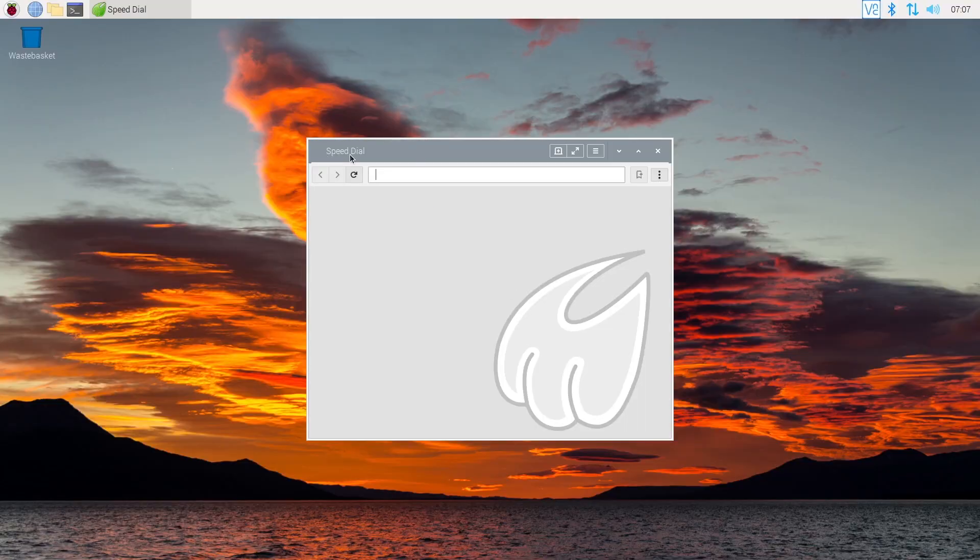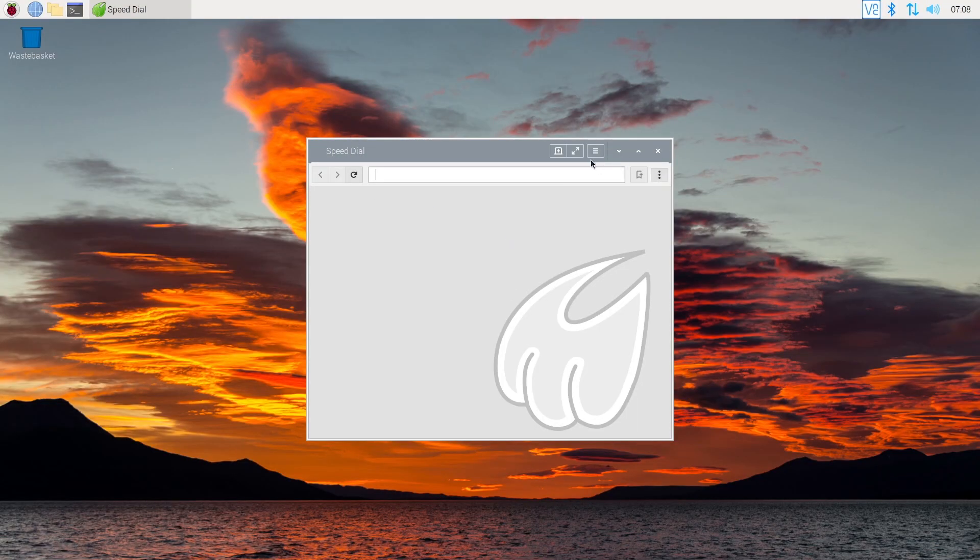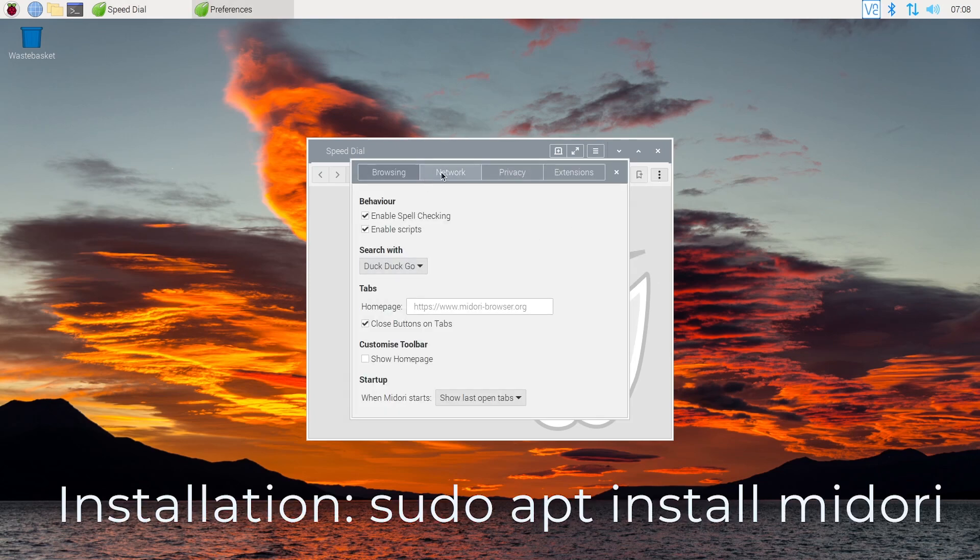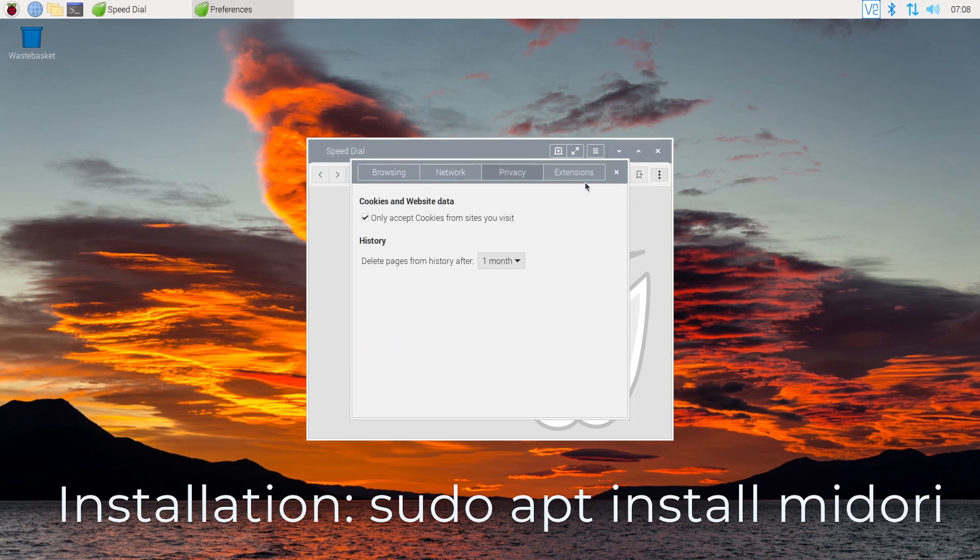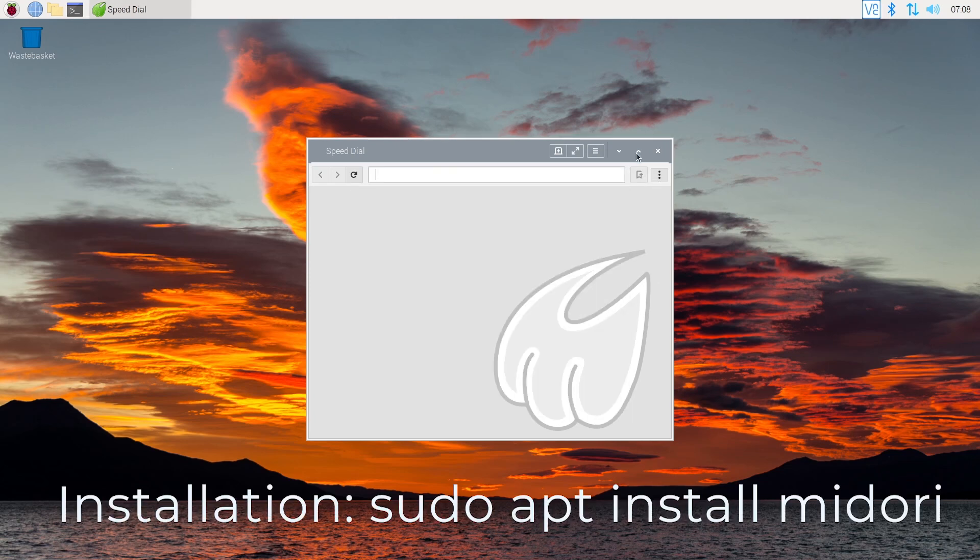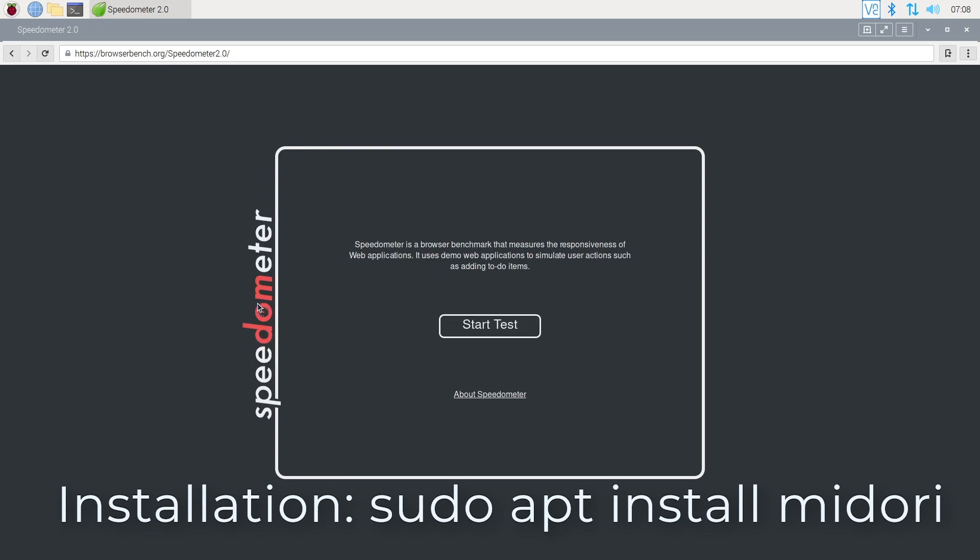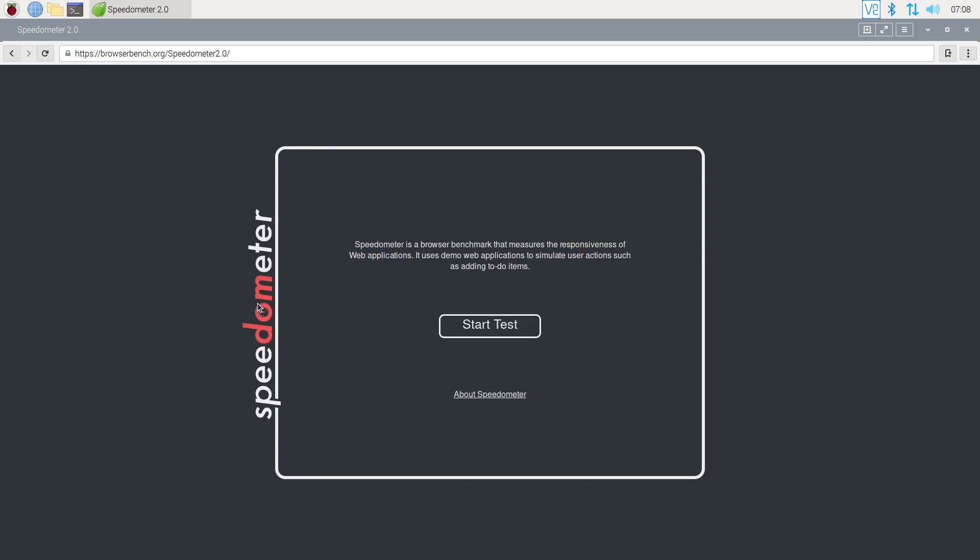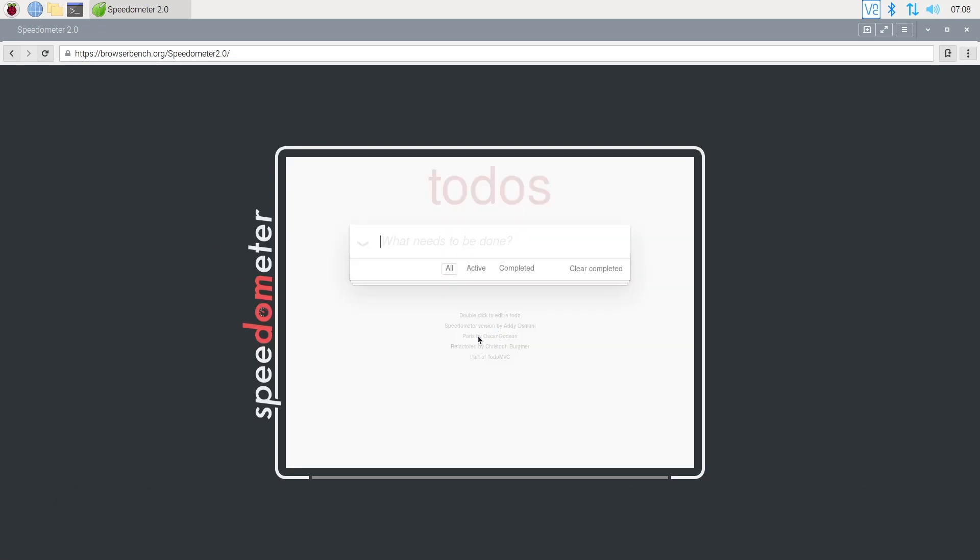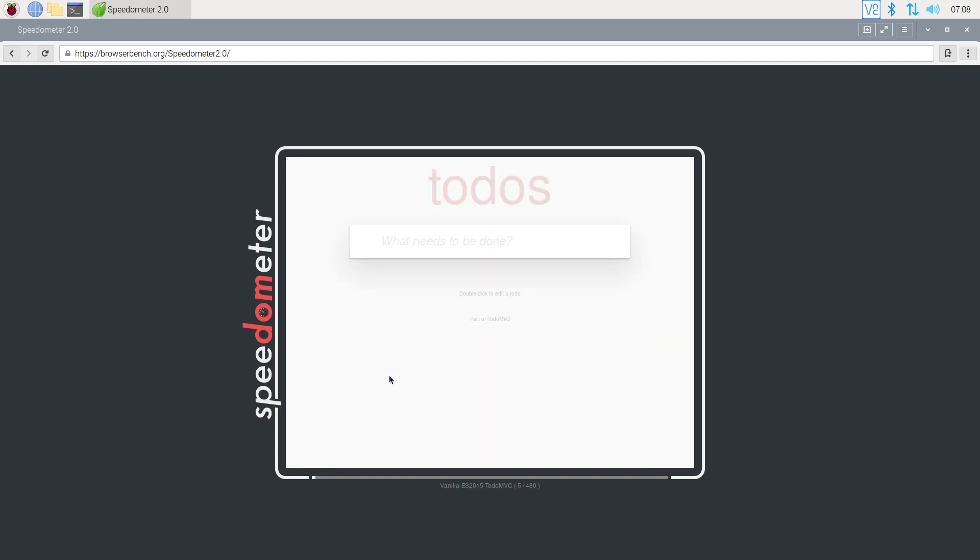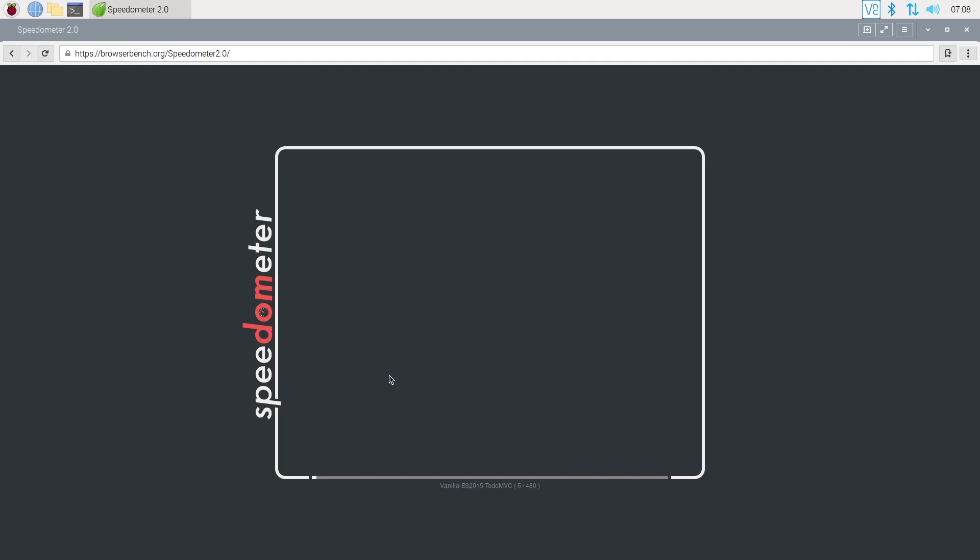I put Midori in this selection because it's the only one available directly in the default repository, so you can install it easily. But it's almost its only strength. Midori is a minimalist web browser that looks old. I used Speedometer to compare the performances, but even if Midori is the one with the fewer features, it was also the slowest in this test.